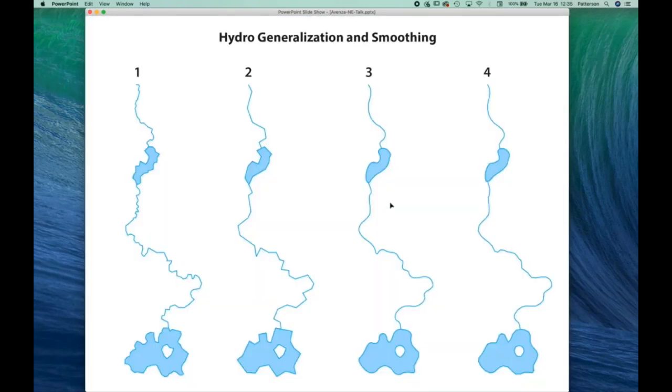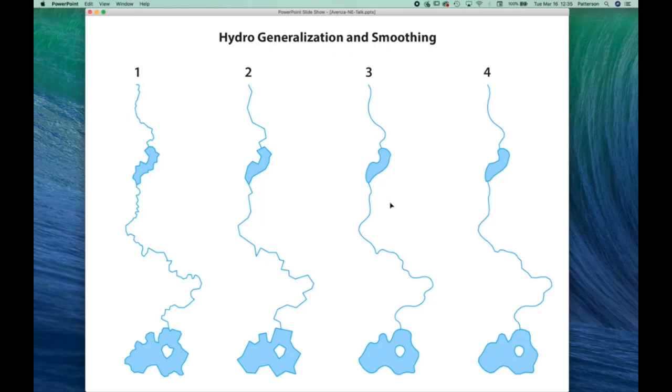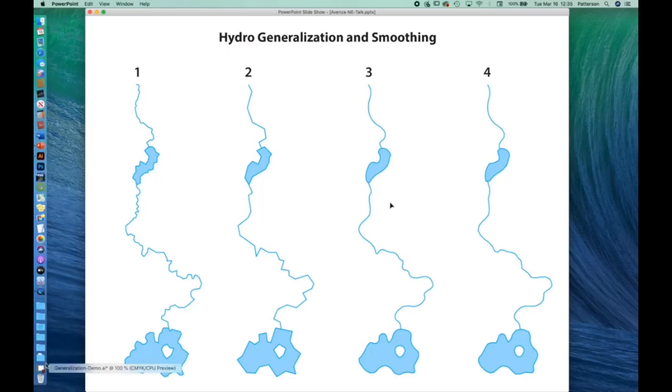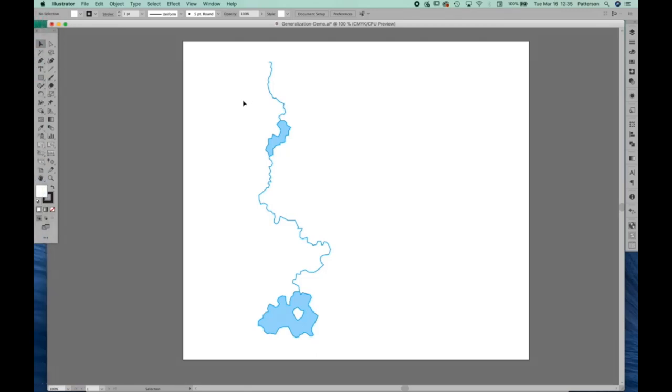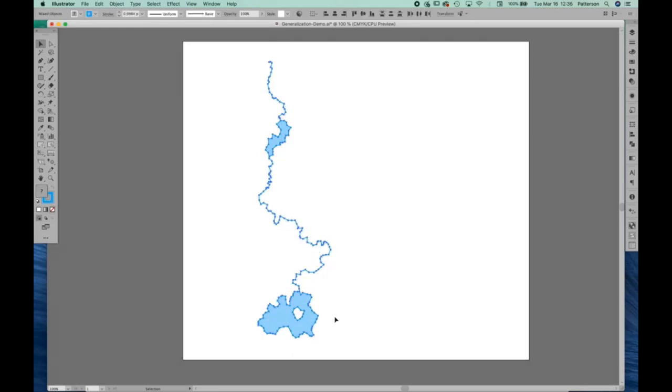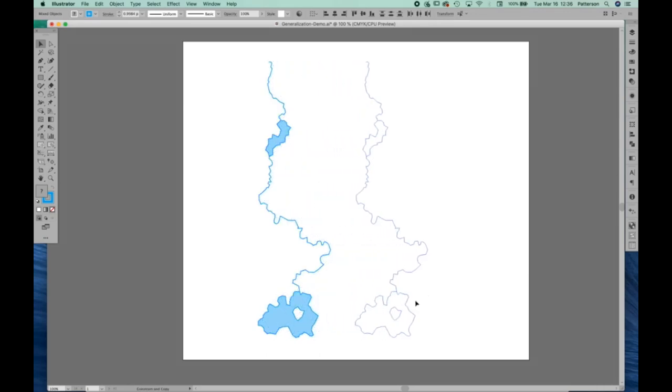So the Australian map data needed to be smoothed and generalized a little bit. And I have a four-step process that I use in Illustrator coupled with Map Publisher for doing that. And I'm going to demonstrate that to you live right now in Adobe Illustrator. Actually, it's not live since this is pre-recorded, but let's just pretend that this is a live demo. So here's a sample of the data from that Australia map.